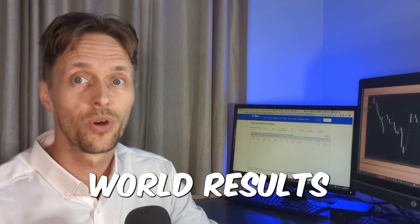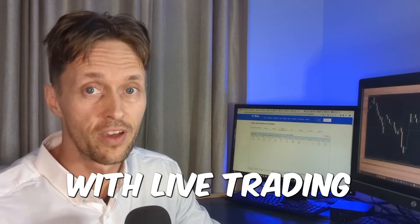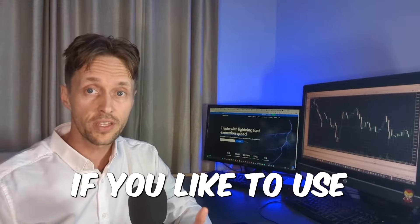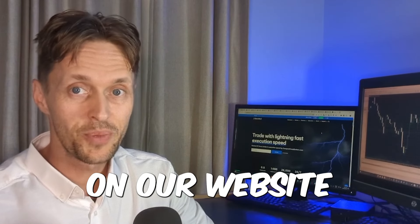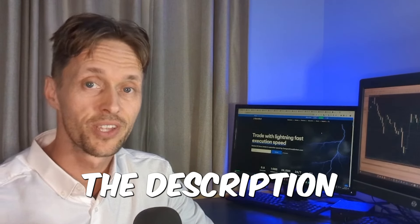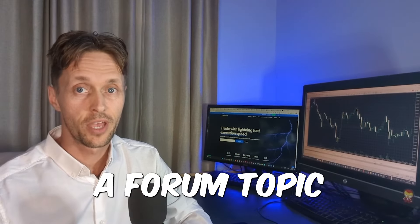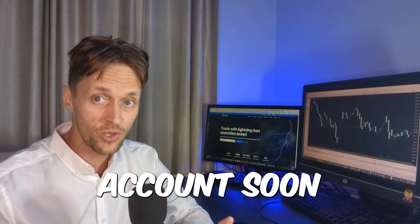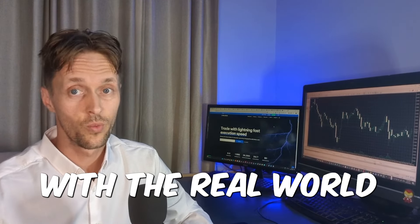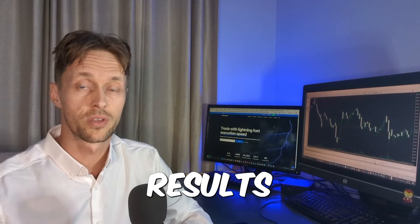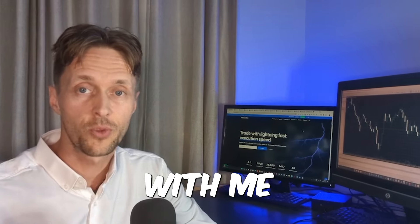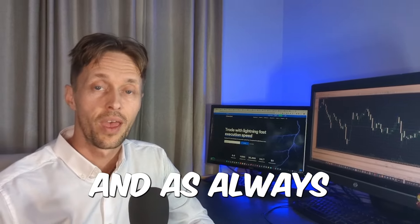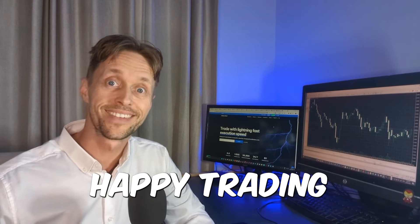If you'd like to use the Top 10 app, check it out on our website. Links are in the description. I'll create a forum topic about this account soon, so you can also keep up with the real-world results. If you've got any questions, you can catch up with me in the forum. And as always, happy trading. Bye.